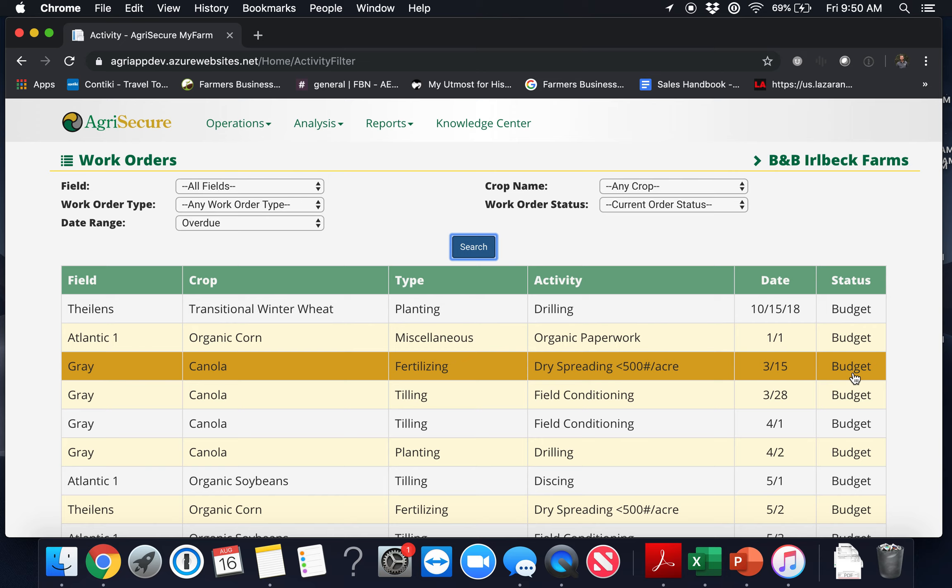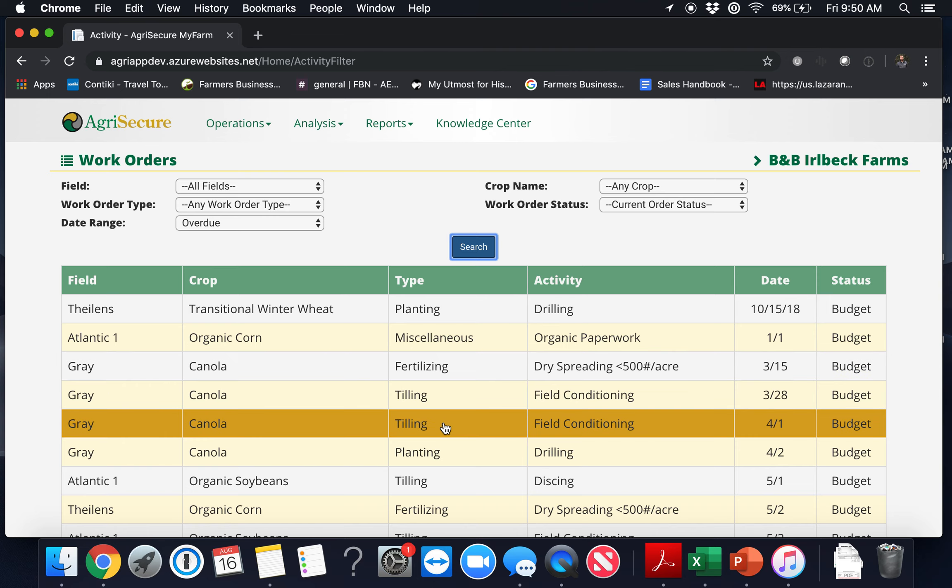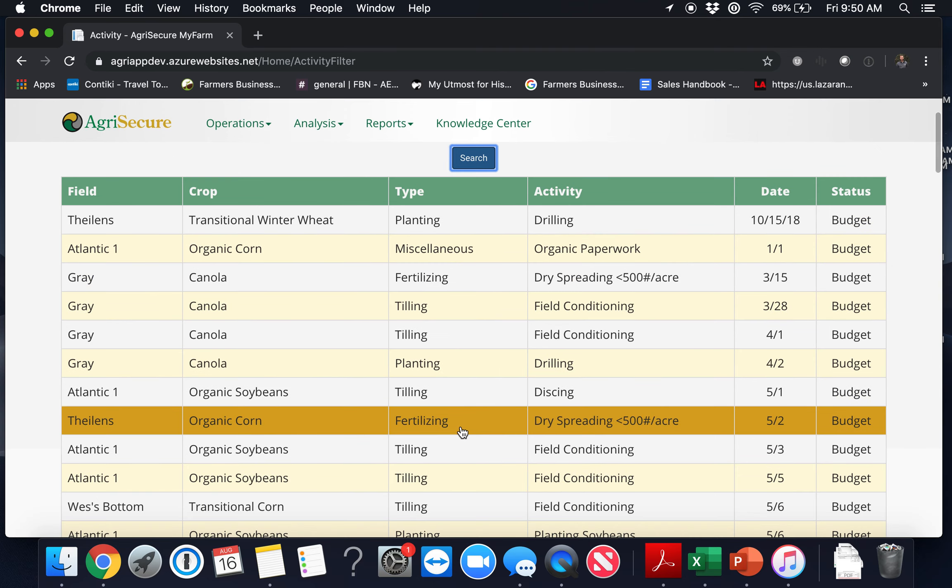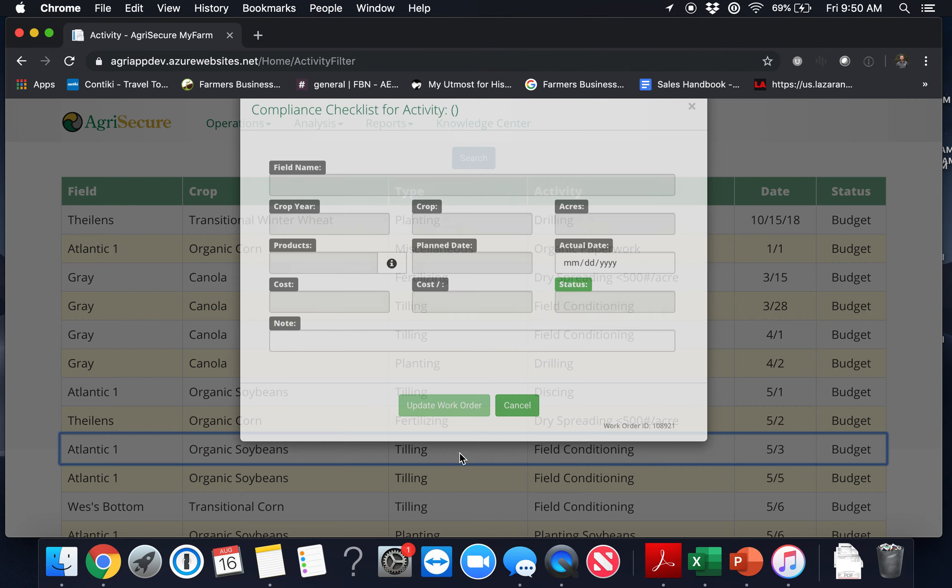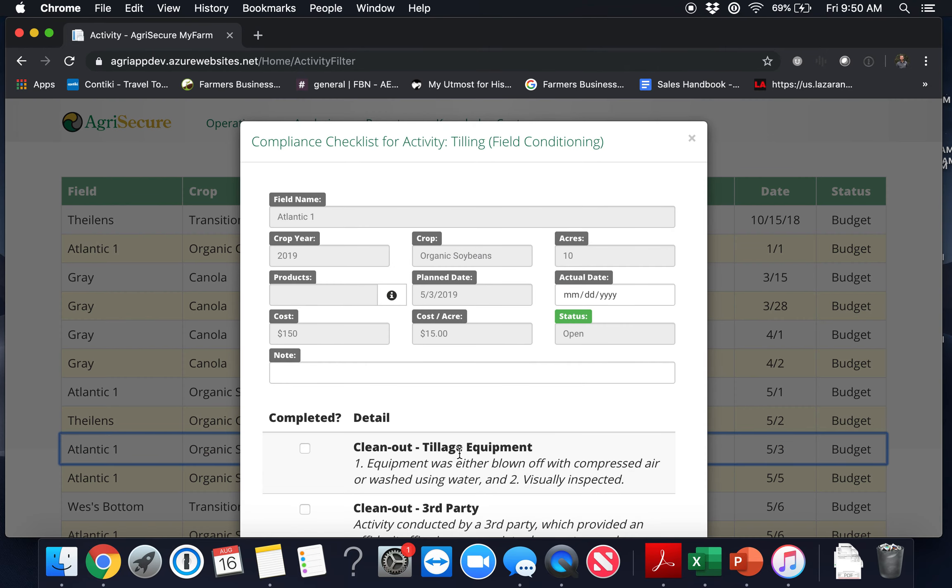Completing work orders can be done either on your phone or here on a computer. To complete it on a computer, click on a specific work order and you'll notice that you can't edit most of the information on this pop-up. That data is being pulled from Green Trace where most of the planning and budgeting took place.